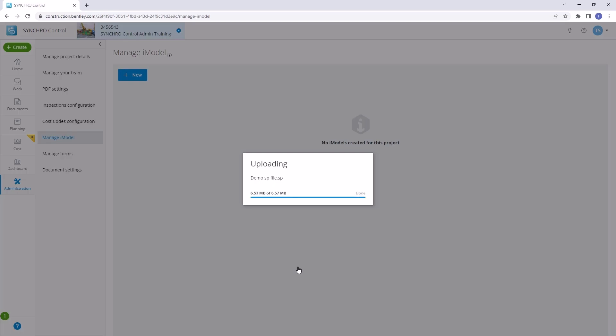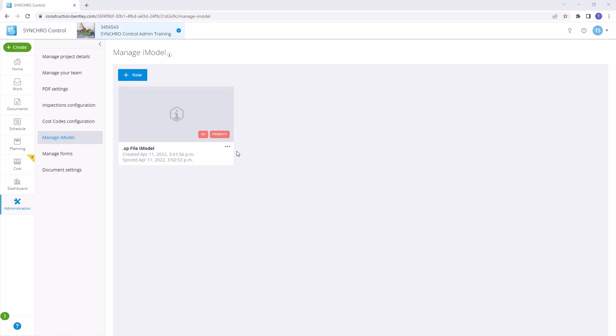For larger SP files, please be patient as the conversion process may take some time.